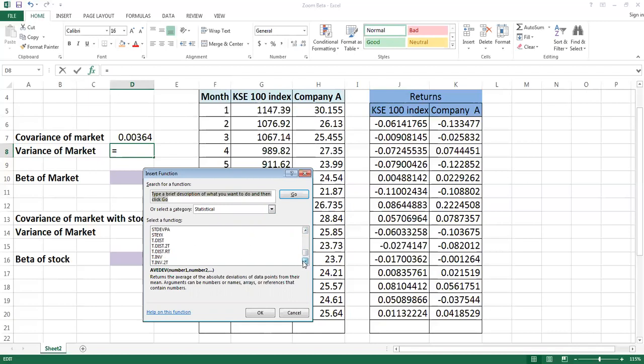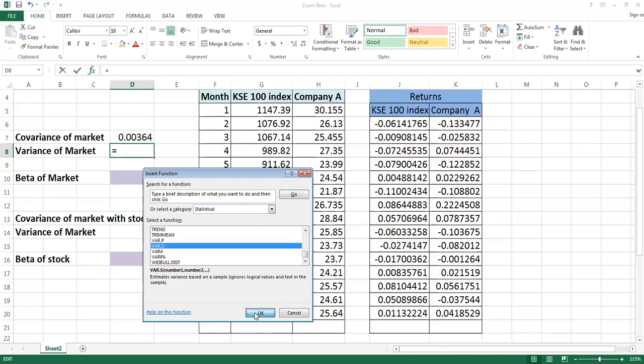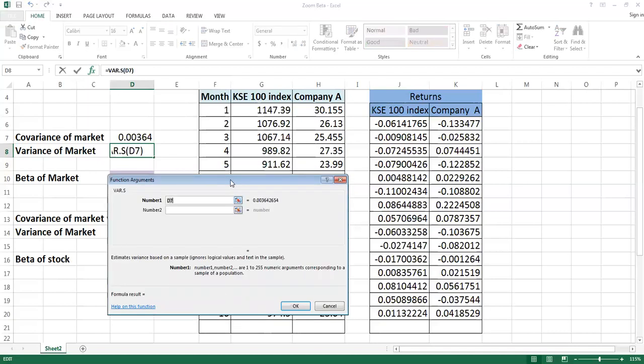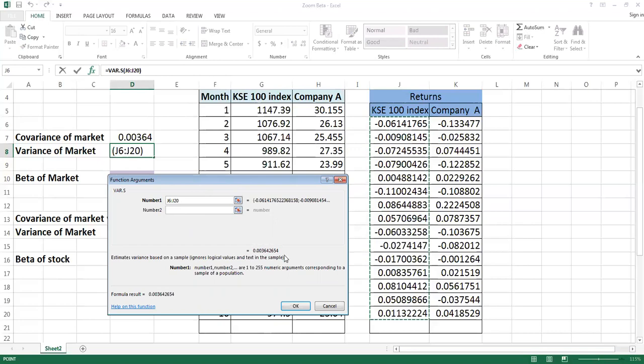I am taking variance of sample. So you will drag the market index values over here, you no need to go to the number two. This is giving you variance of market.